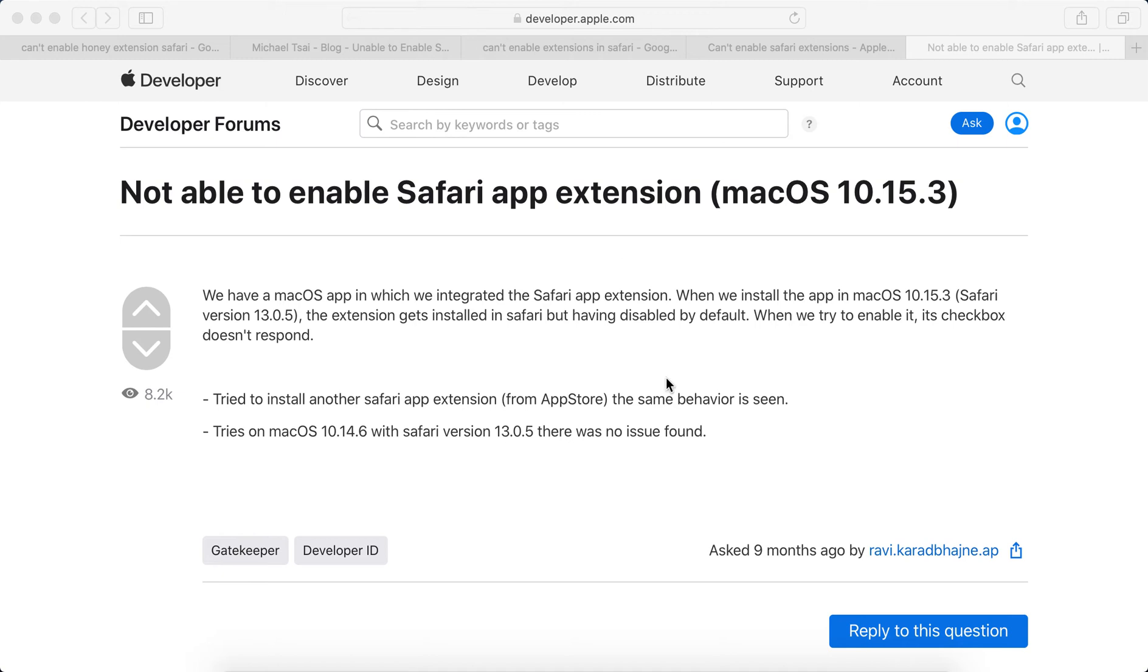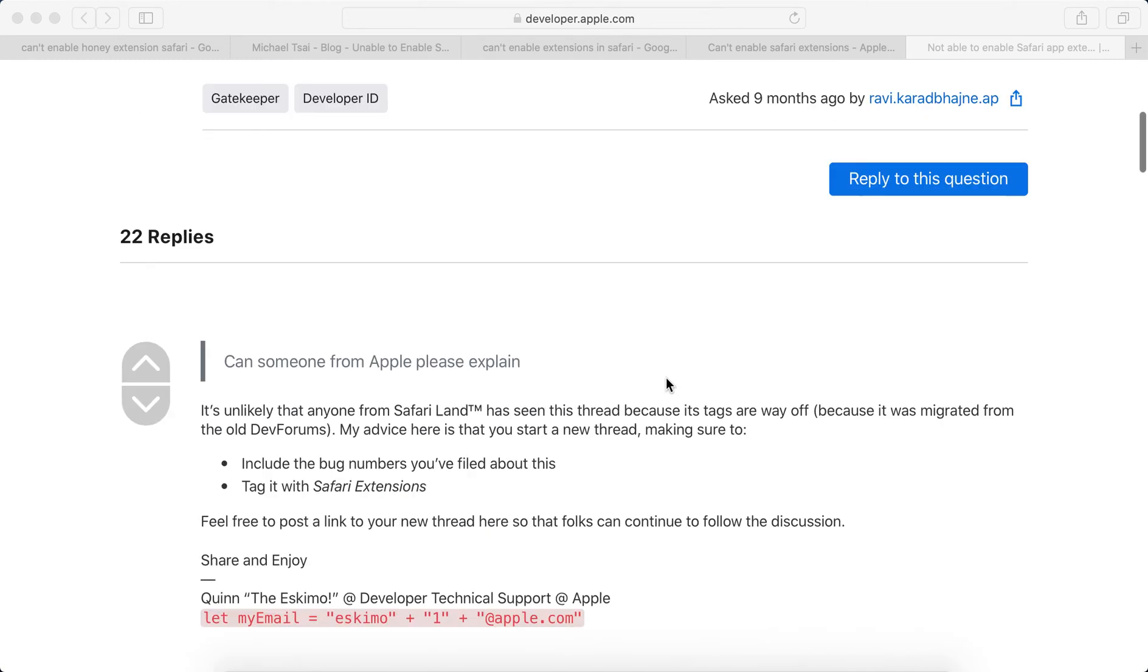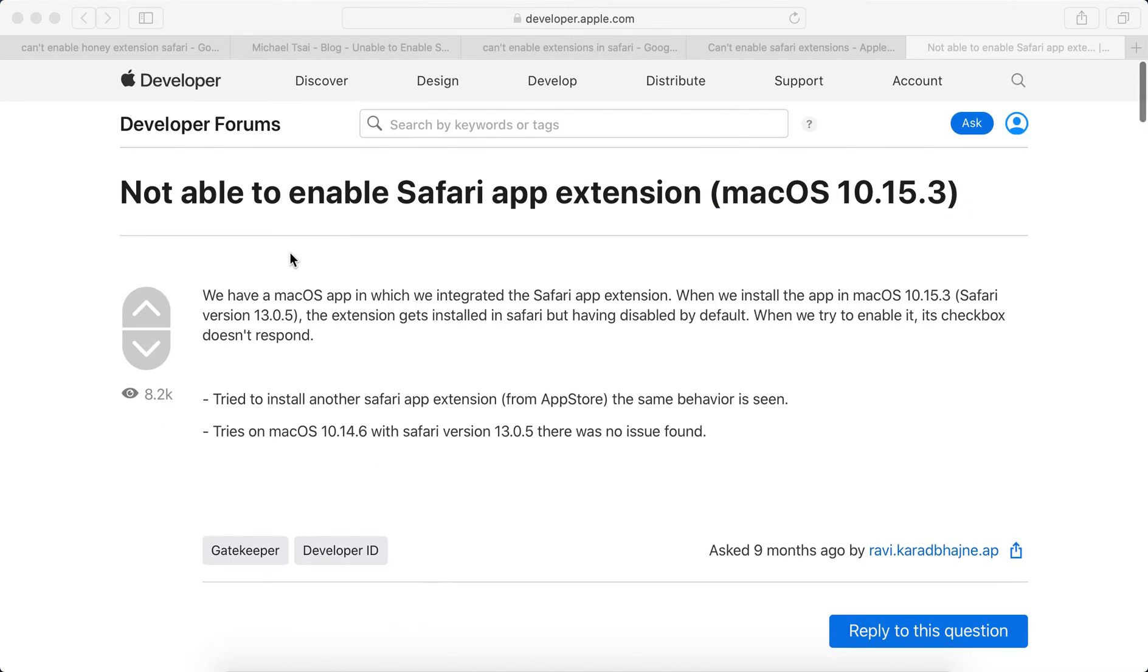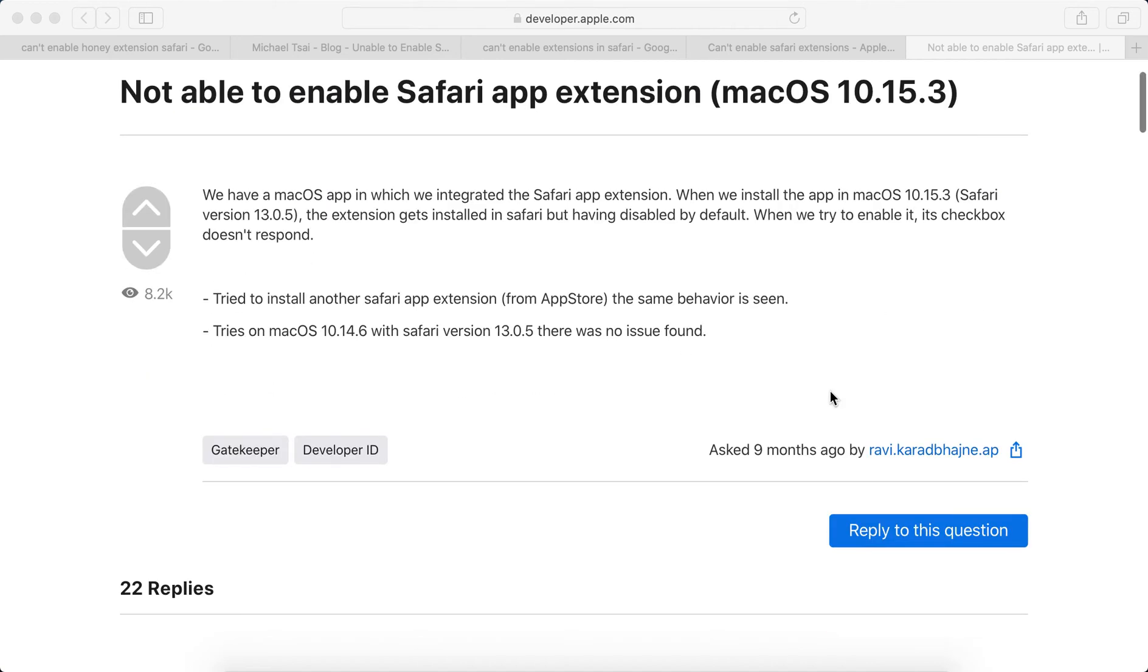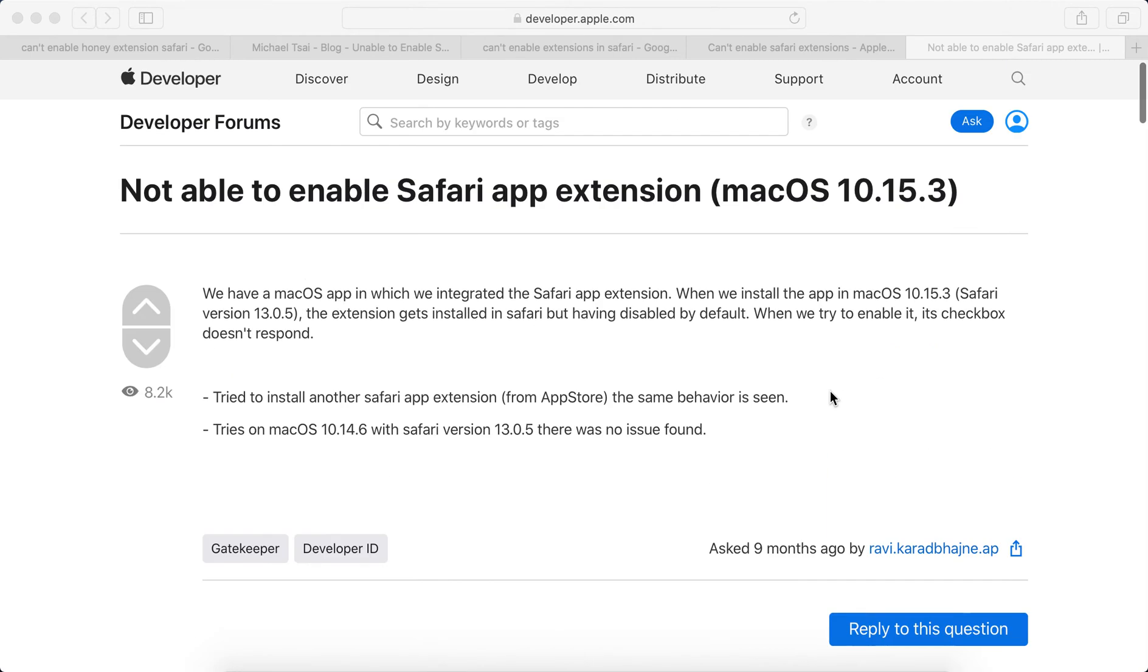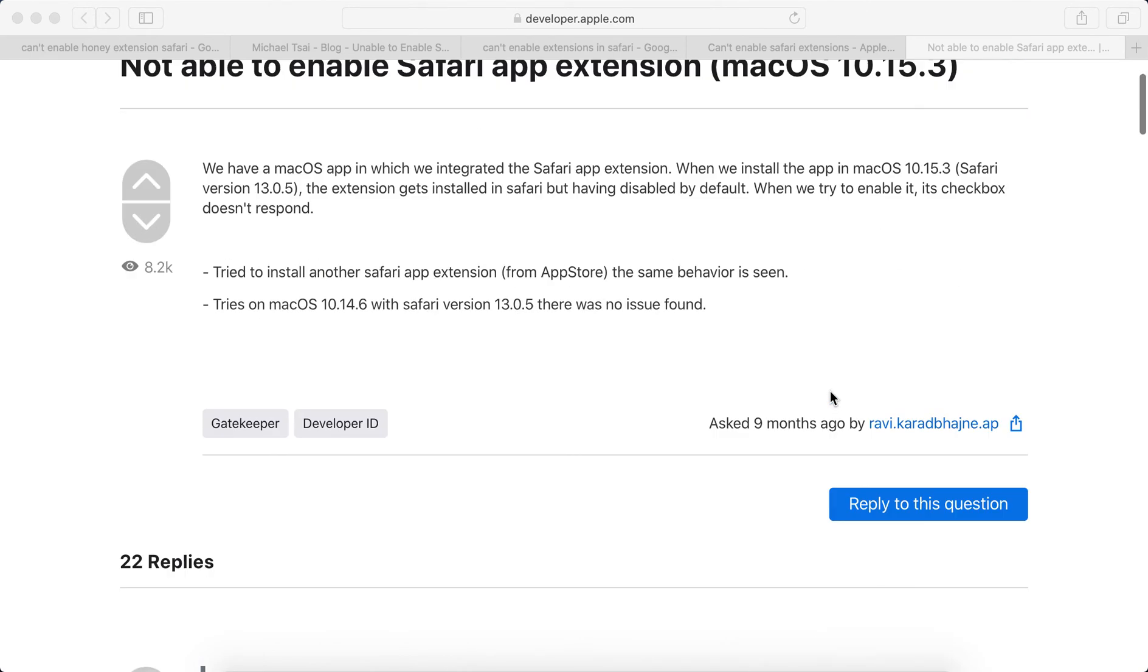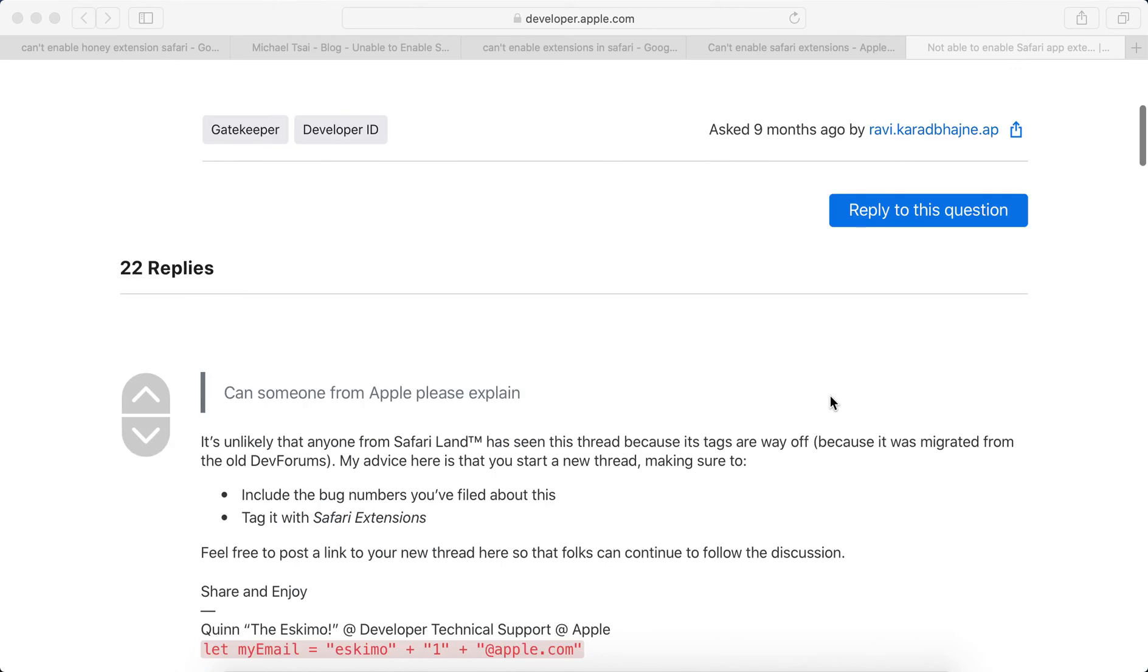Hello guys, there is this weird bug on Mac OS 10.15 or Mac OS Catalina where you just can't enable Safari app extensions. So let me show you.